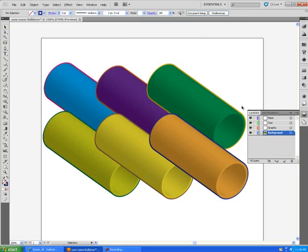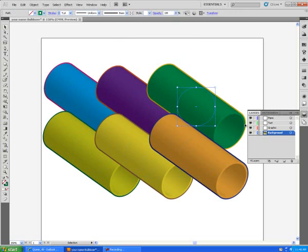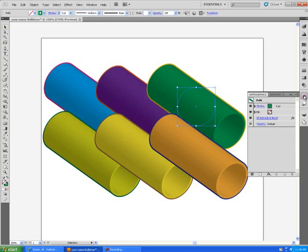Now, each one of them is going to be arranged and made a little different, so I'm going to use a different area. I'm going to click on the Appearance. You're going to notice that the extrude and bevel is available here for me to change.